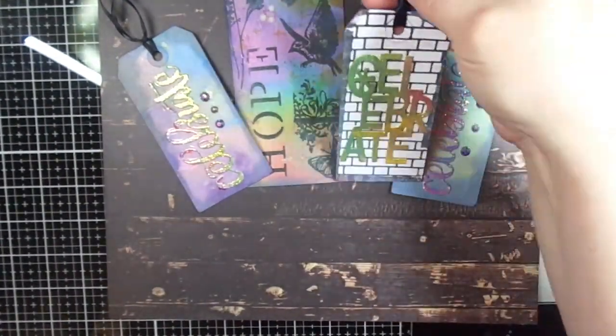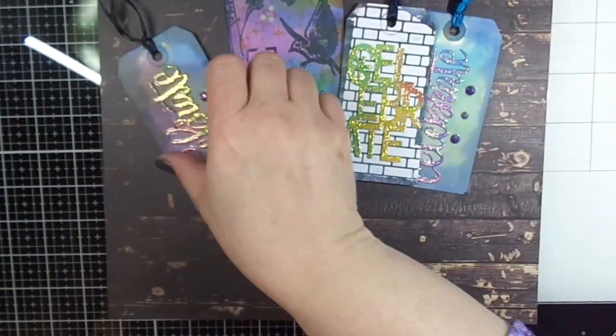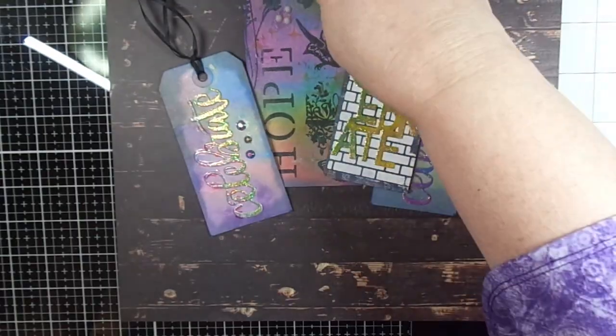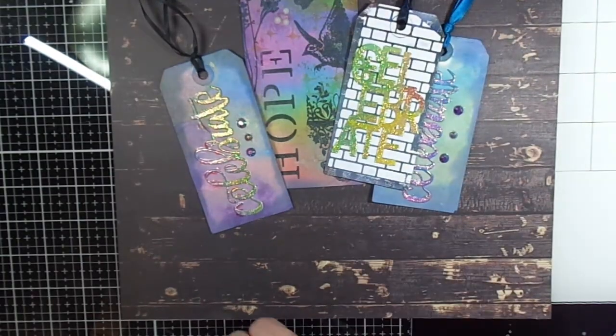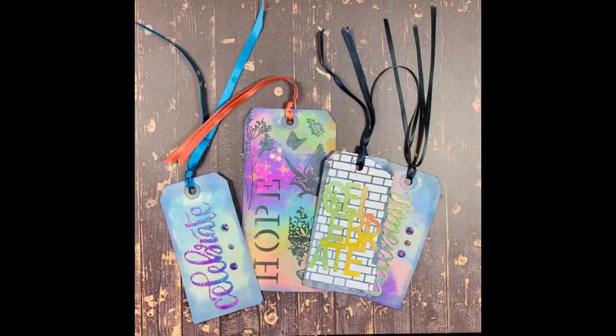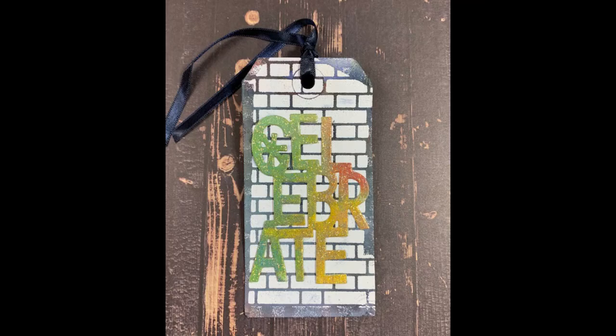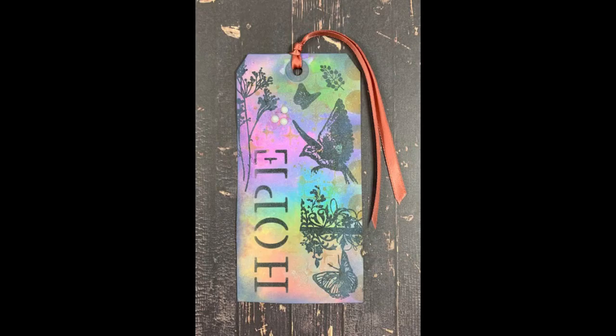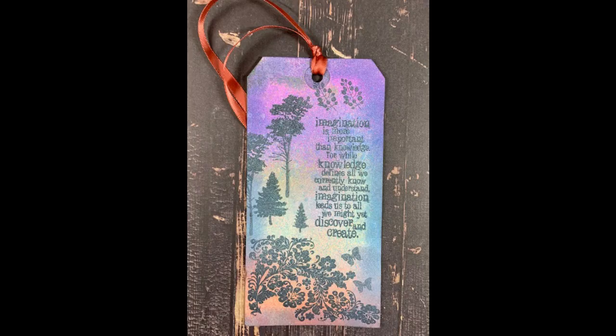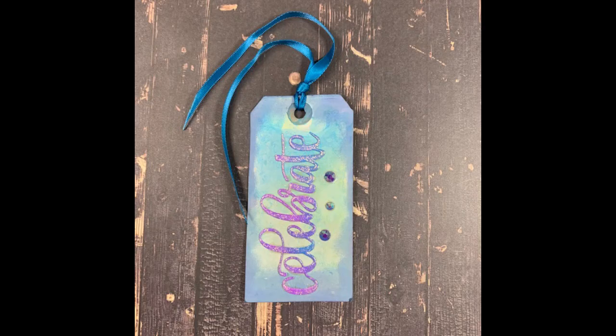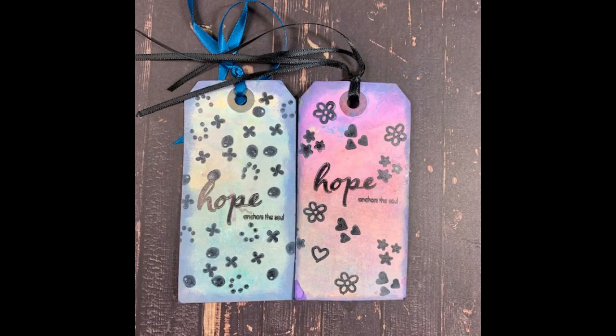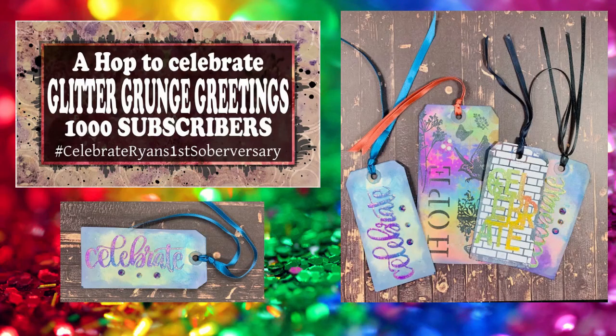So here you have a look at the finished product. I'm going to have some still shots now of some close-ups of the tags that I created. I hope you like what I created, Ryan. I'm going to be sending these to you.